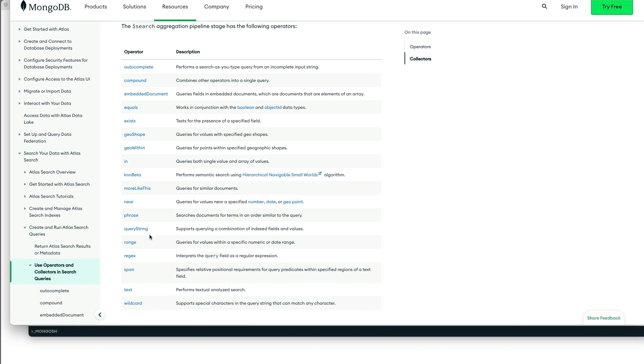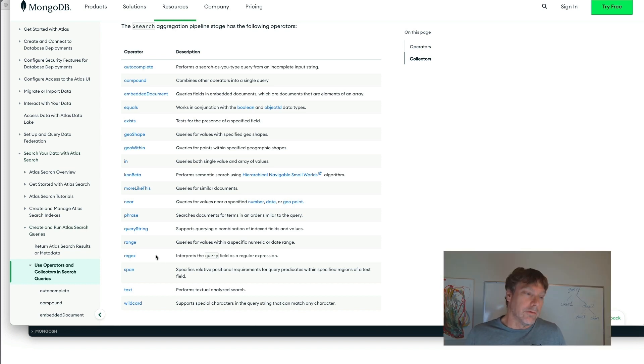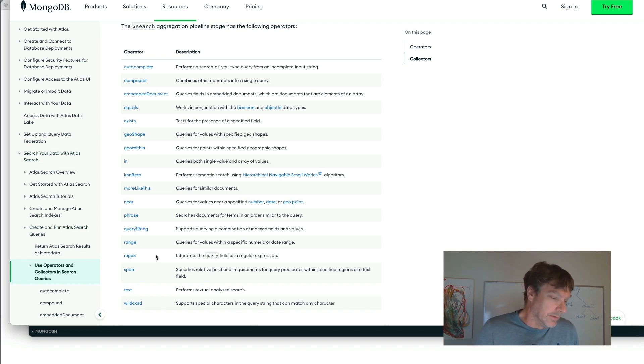And to a lesser extent, there's also the regex operator and the wildcard operator. Both of those are still useful, but given caveats on using any kind of operator that's going to do a broad search.